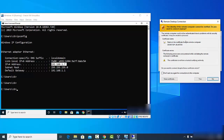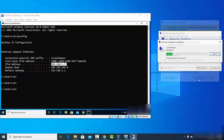A window will appear saying the name in the certificate from the remote computer. You can view the certificate from here if you want. When you are ready, click Yes to proceed with the connection.